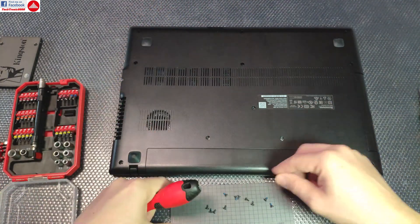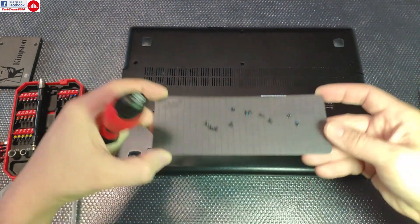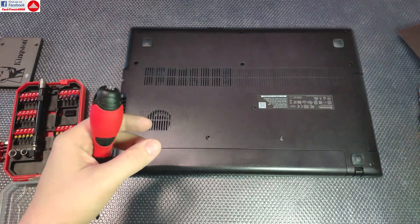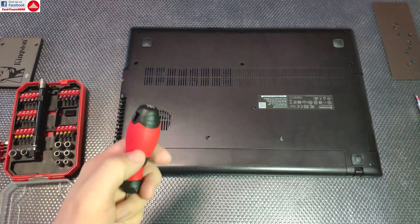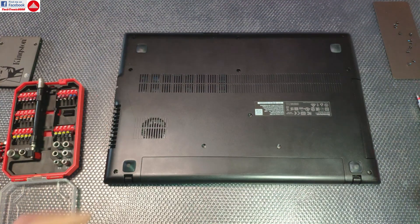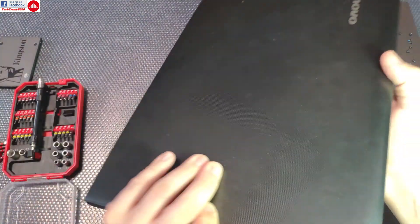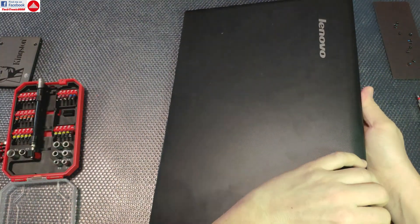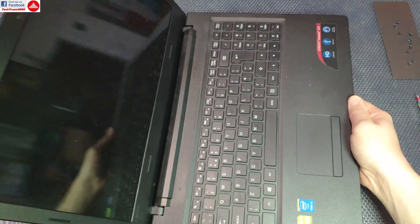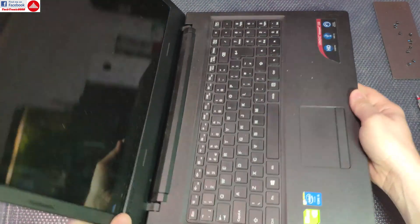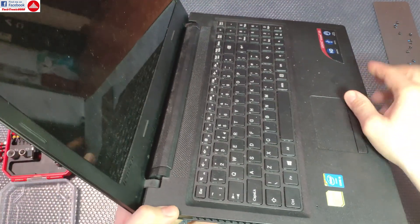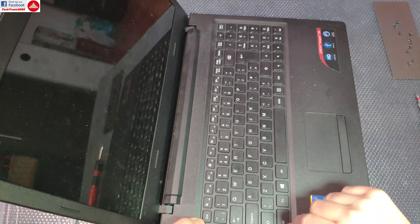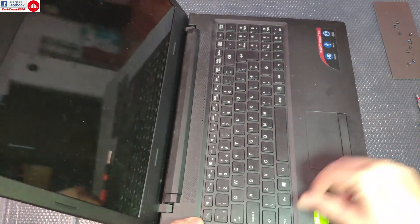There you go, all the screws are now out. Now we're going to take it on the other side, open the screen, and now we need to take the keyboard out.